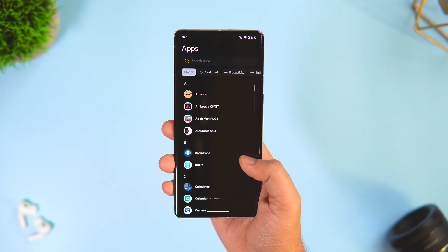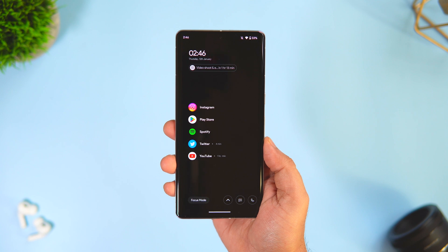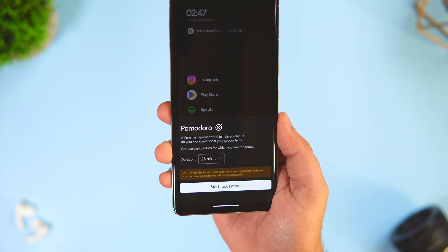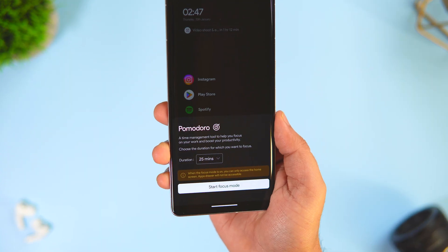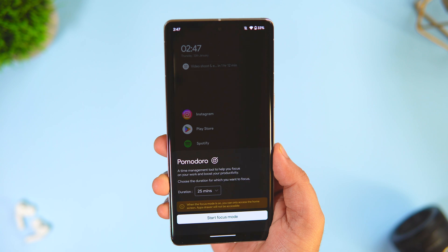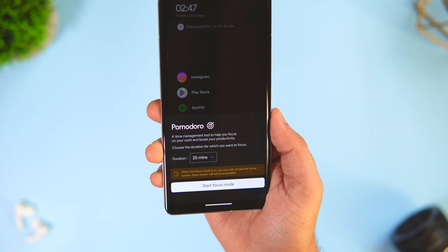Apart from this it also comes with a focus mode which allows you to access only the home screen apps. All in all if you're looking for a simple and minimalistic launcher then go ahead and try this one out.